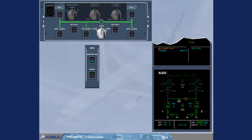Conversely, if the cross bleed valve fails to close in automatic mode, for example after the APU bleed has been switched off, it is displayed in-line amber accompanied by an ECAM caution.